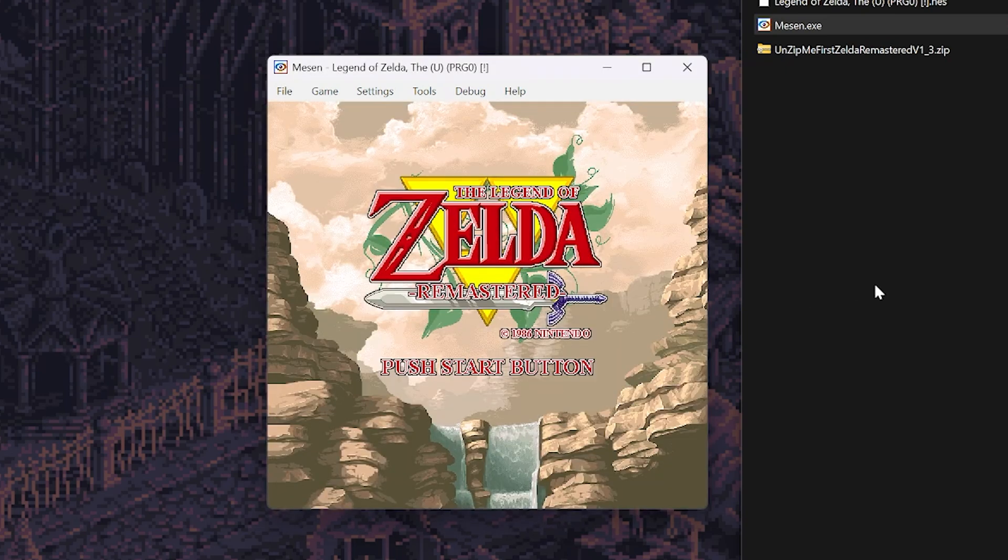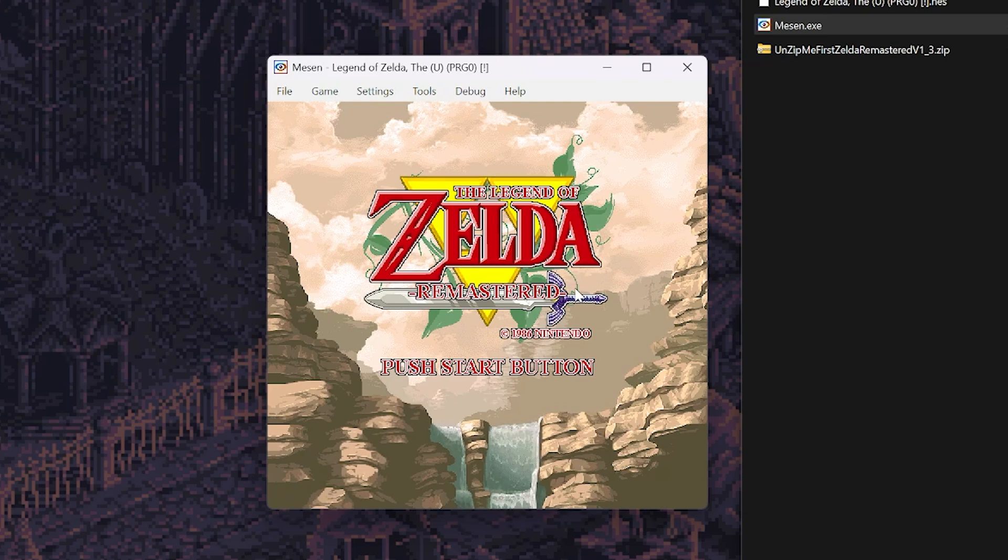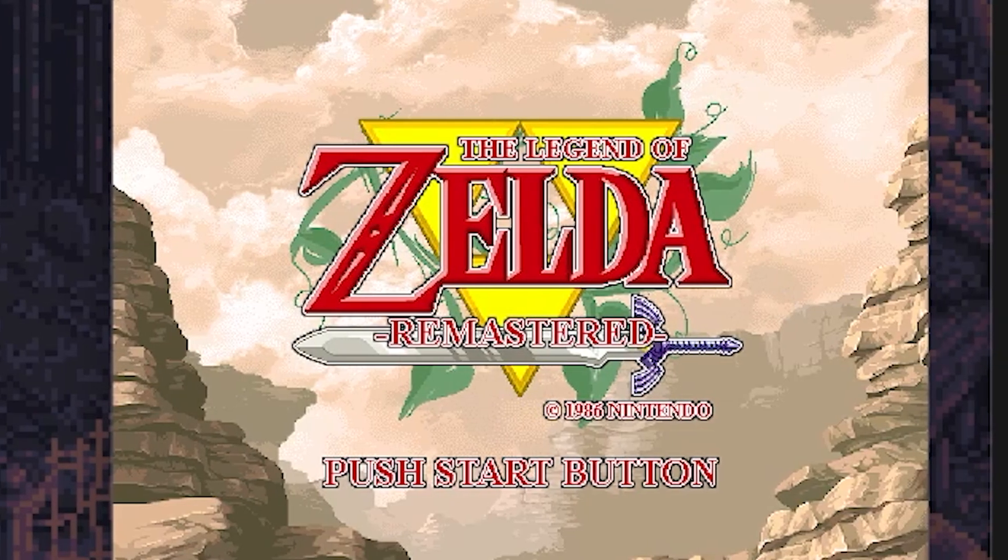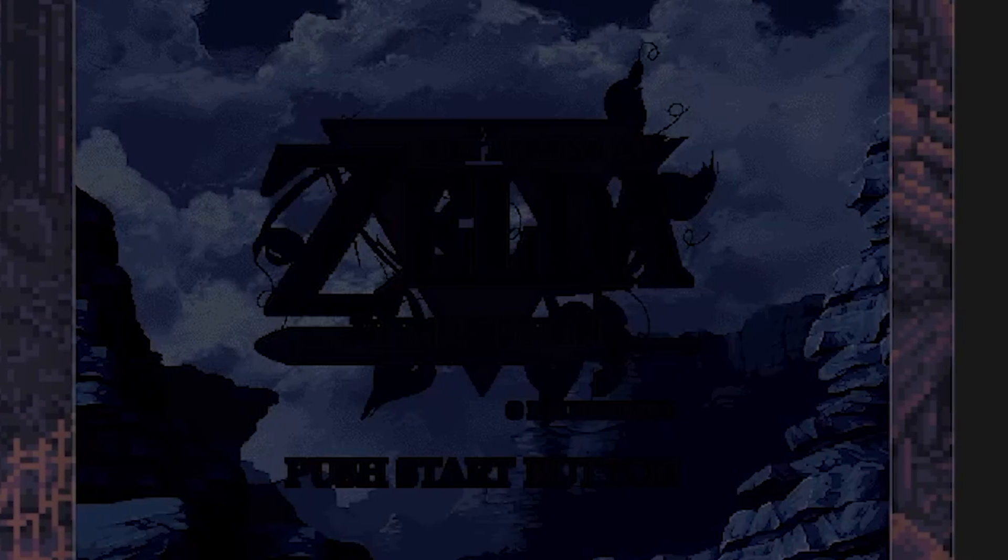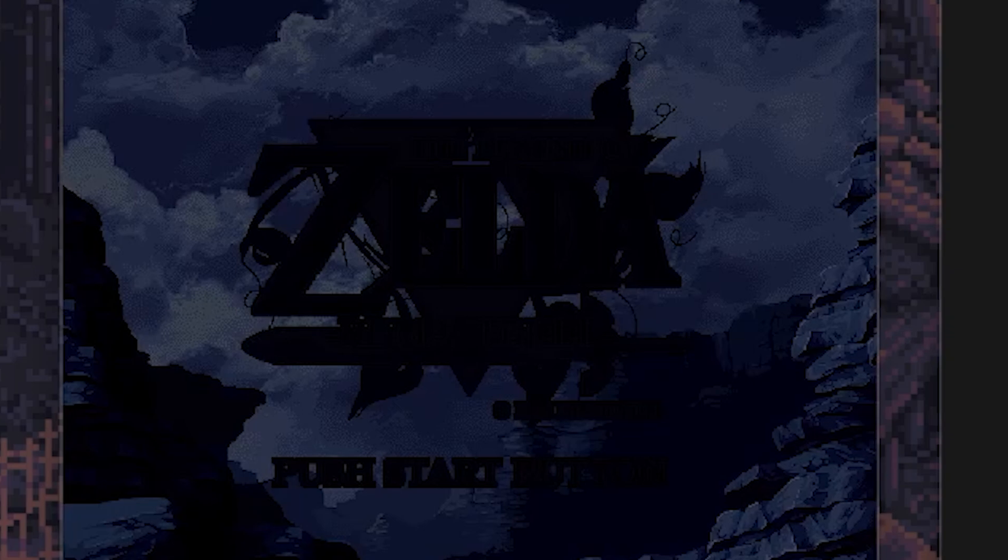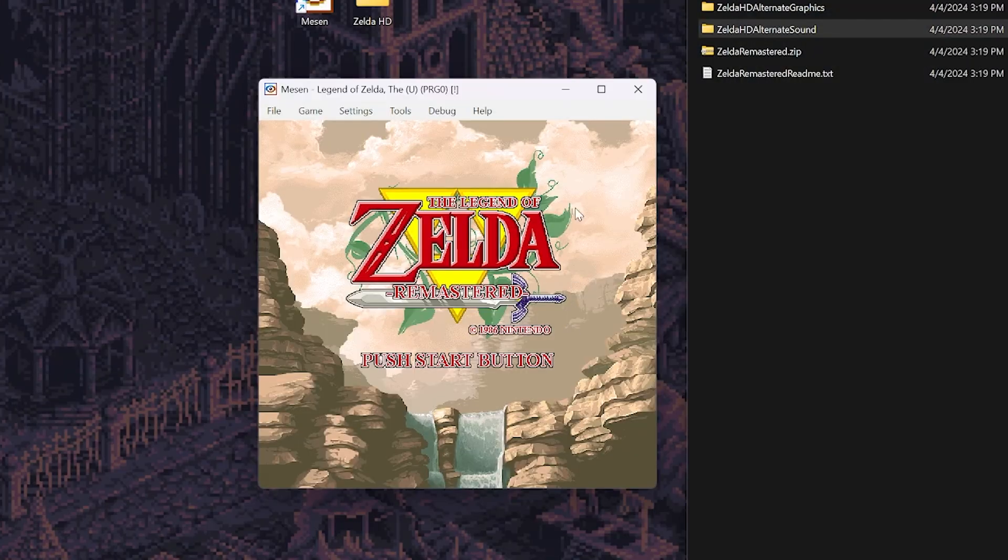Click OK and all the HD textures should automatically load. If not, try reloading the game, but you should see a change right away. You can also see that the sound has changed as well.